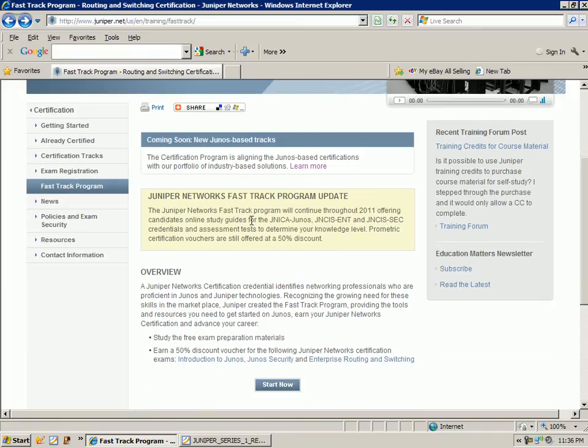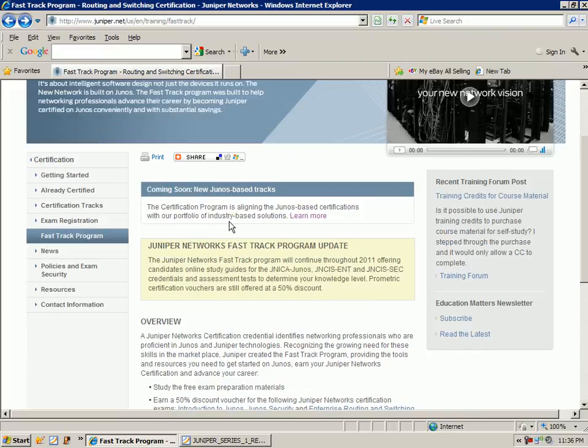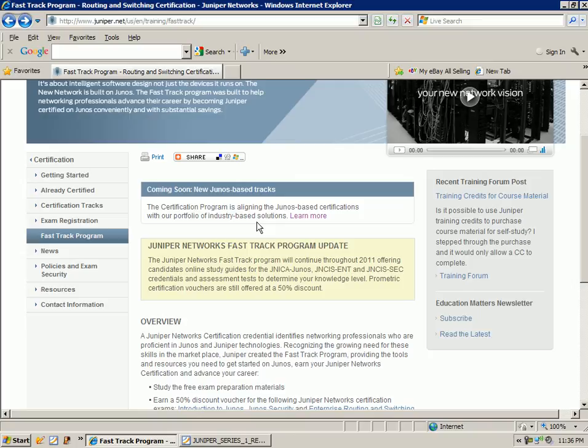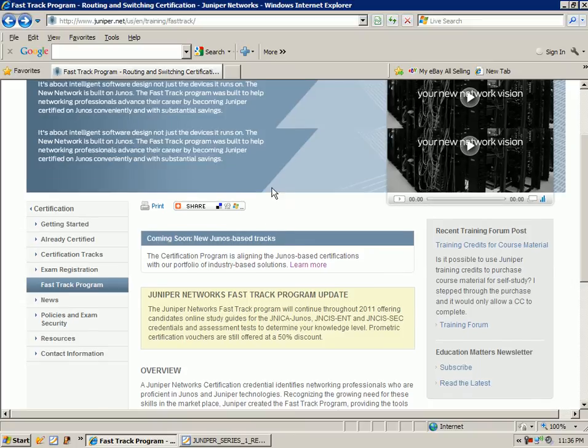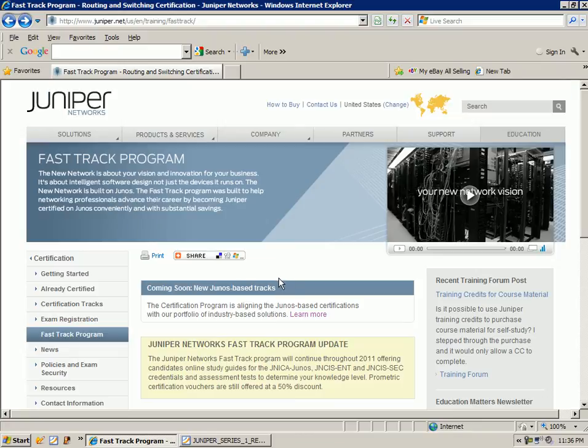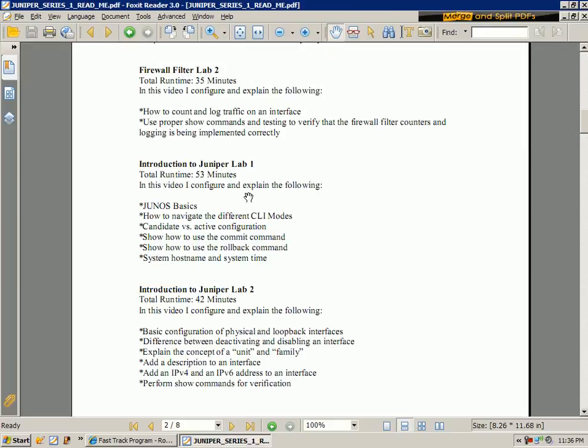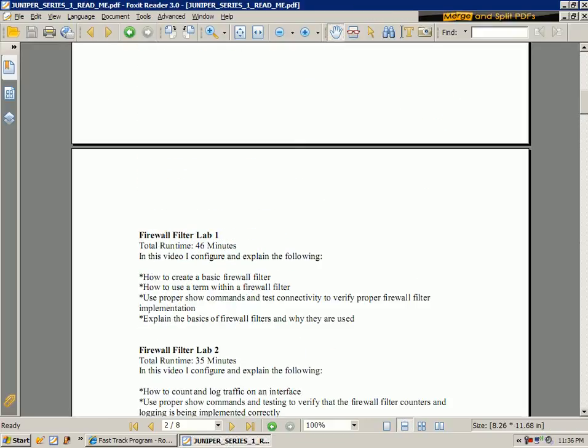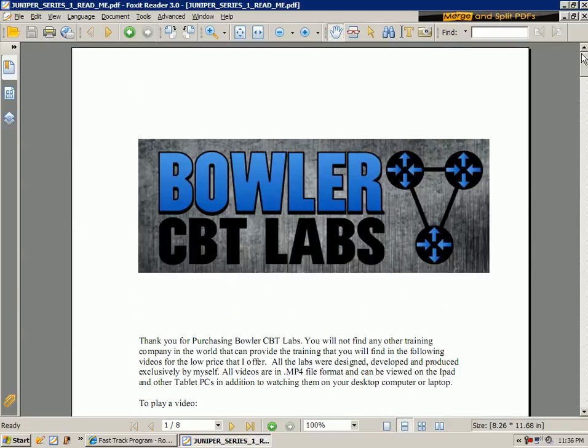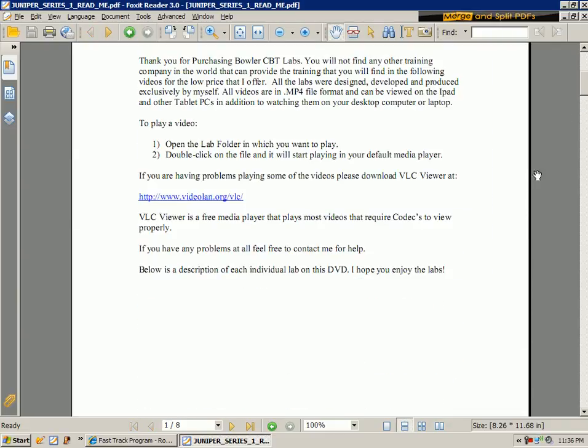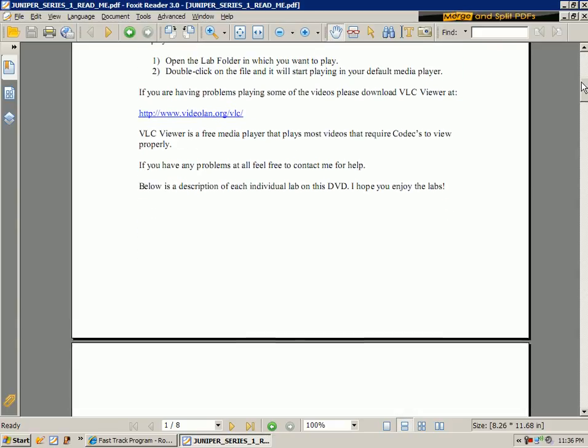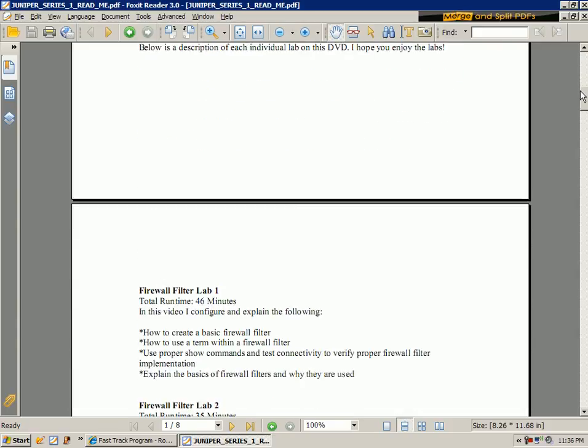So it's pretty cool. Juniper has some good initiatives out there for you to get certified, and Juniper's global presence is growing, and so there really is a need for Juniper training, and that's why I've created the Juniper Series 1, to help those who don't have resources to give people an opportunity to see what Juniper is all about and to learn more about the Junos.